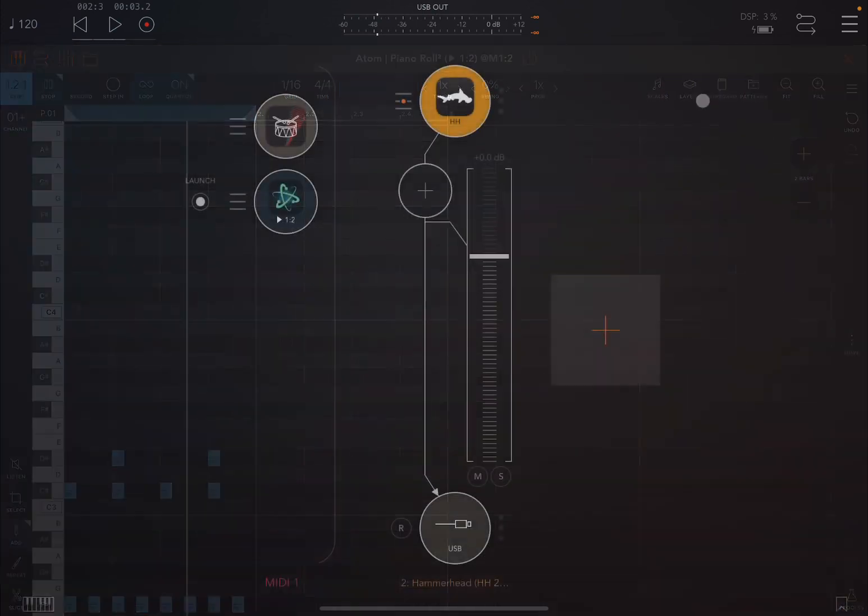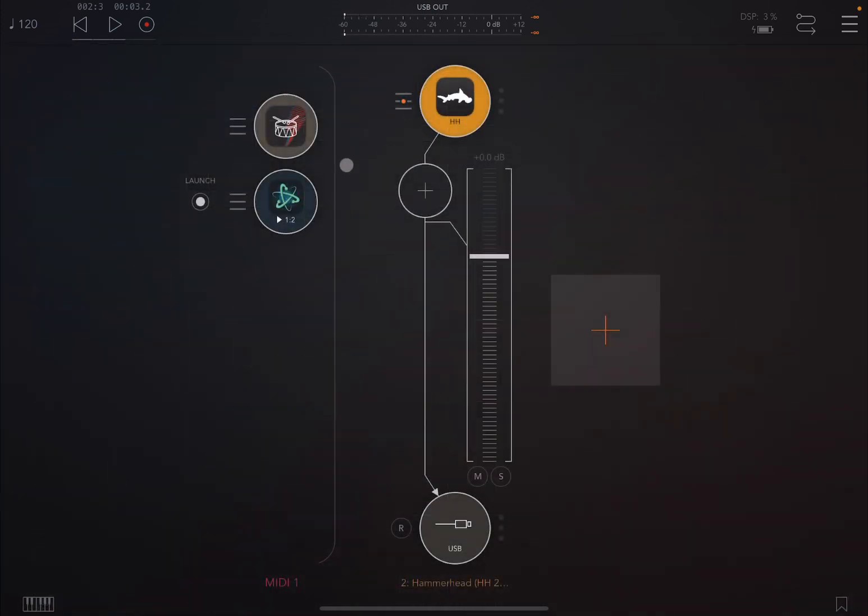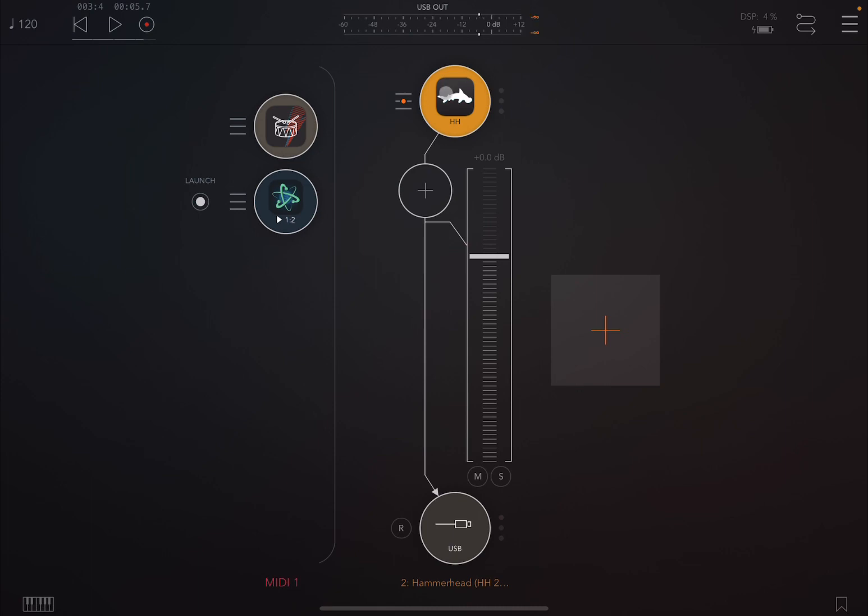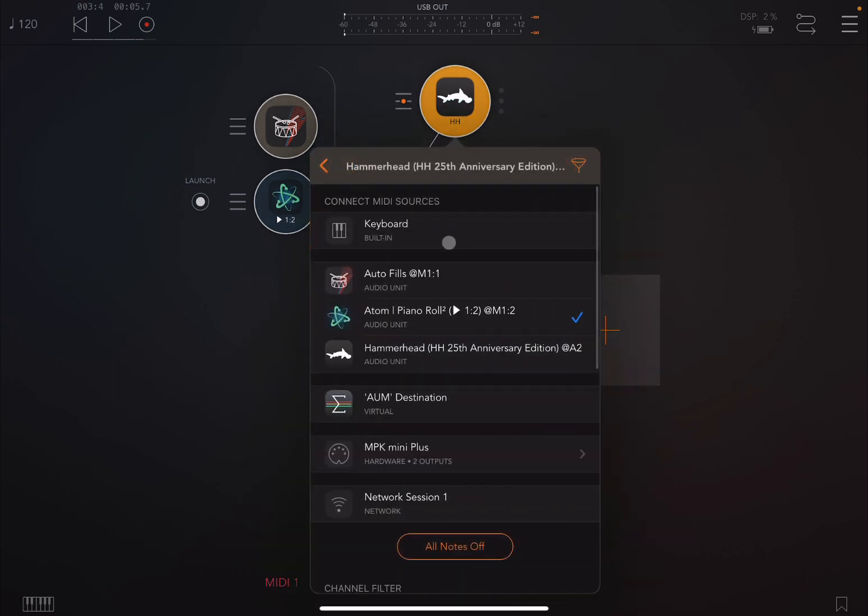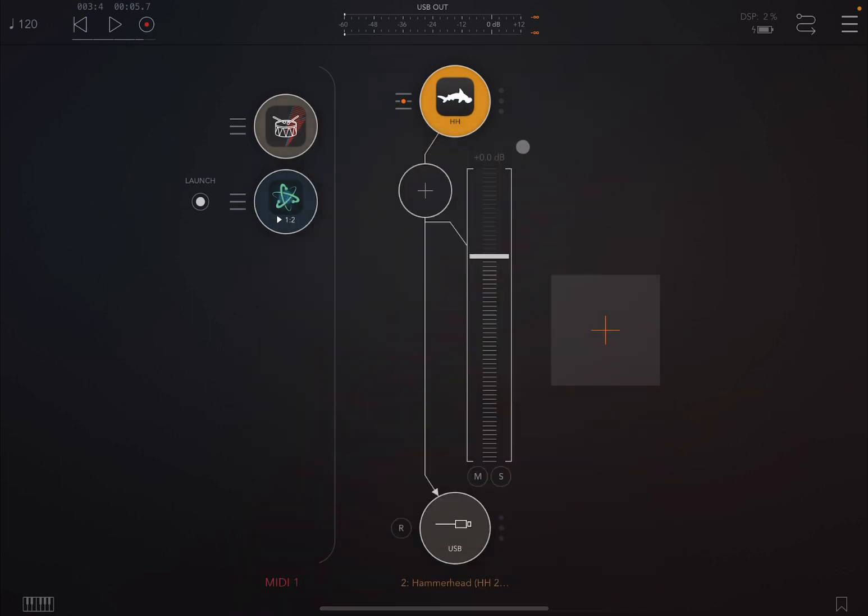So you can hear Atom Piano Roll driving Hammerhead, and you can hear of course that drum beat. And you can see of course activity on Hammerhead which is receiving messages directly from Atom Piano Roll. If I wanted to introduce now Autofills, what I could do for example is also link to the MIDI input Autofills like that.